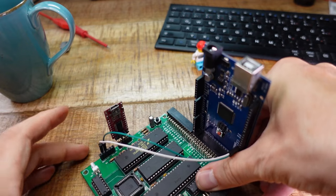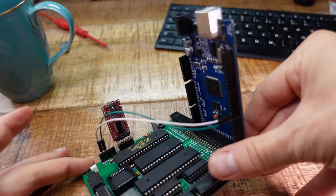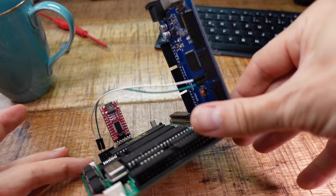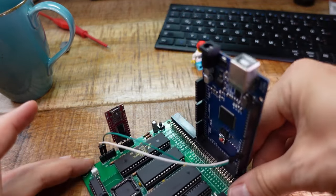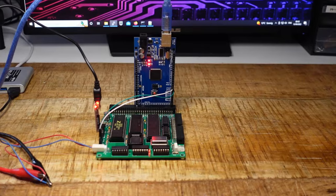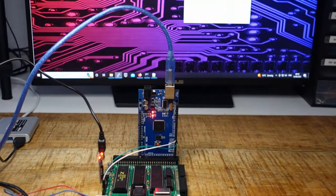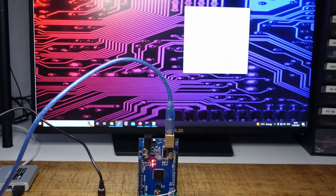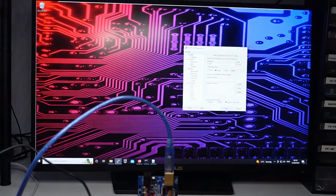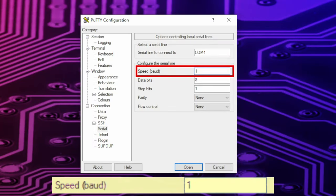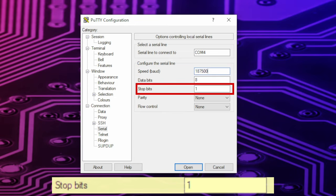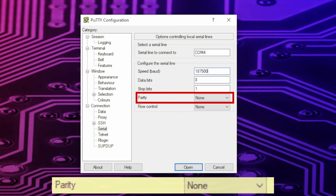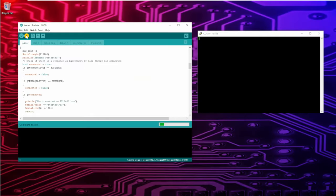I designed the board so that these USB serial converters can be inserted directly. So we can start a terminal emulation like putty with a baud rate of 187.5kb and the default port settings with eight data bits, one stop bit and no parity or flow control.